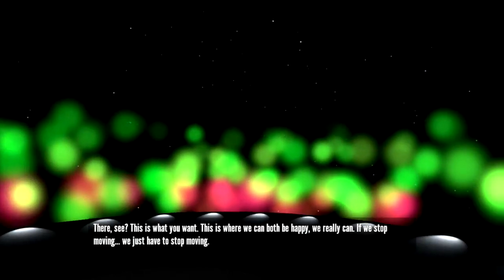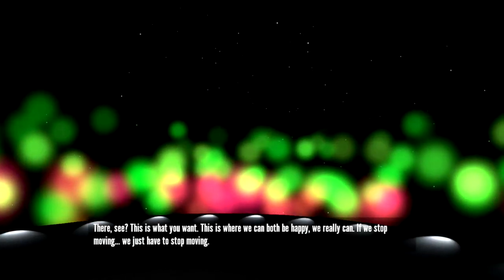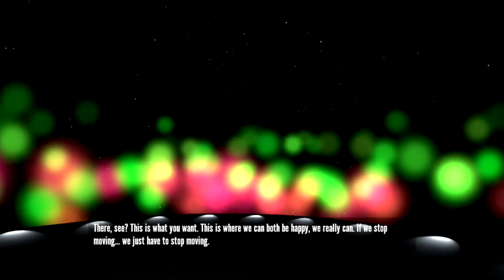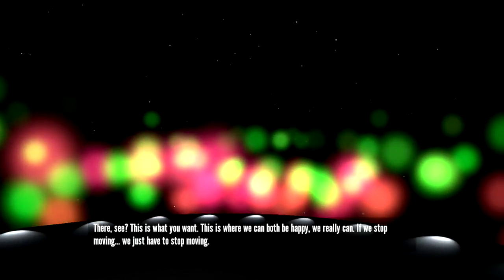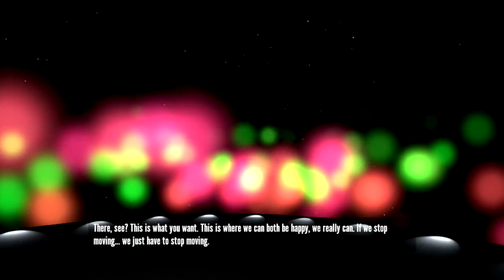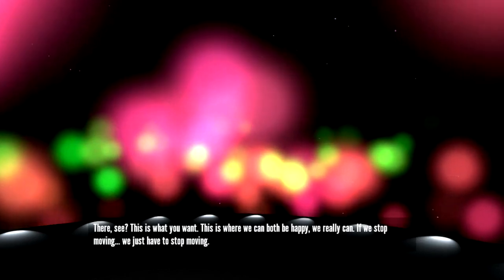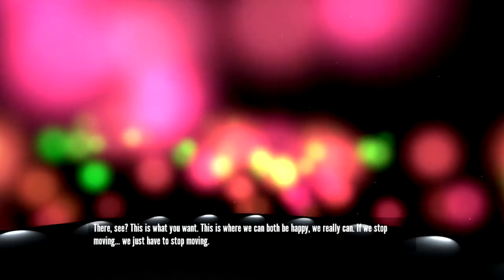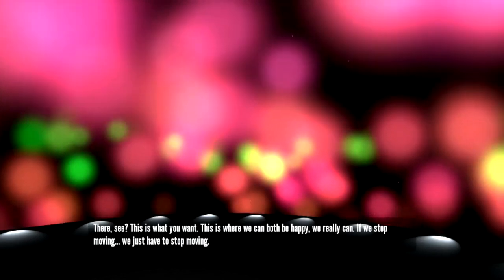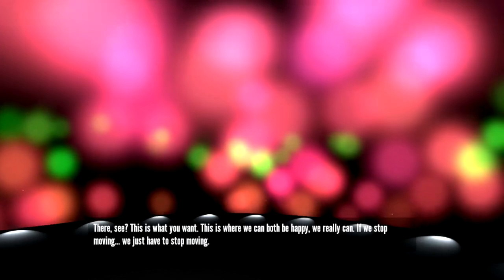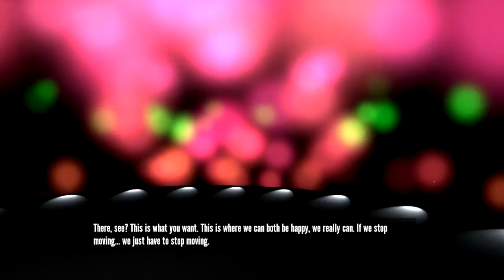There. See? This is what you want. This is where we can both be happy. We really can. If we stop moving, we just have to stop moving.